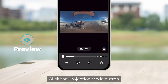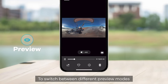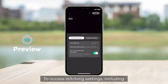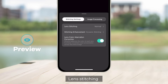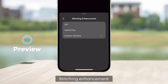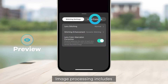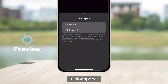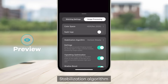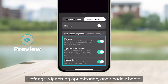Click the Projection Mode button to switch between different preview modes. Click the Settings icon to access stitching settings including Lens Stitching, Stitching Enhancement, and Lens Color Aberration Correction. Image processing includes Color Space, Nadir Logo, Stabilization Algorithm, Defringe, Vignetting Optimization, and Shadow Boost.